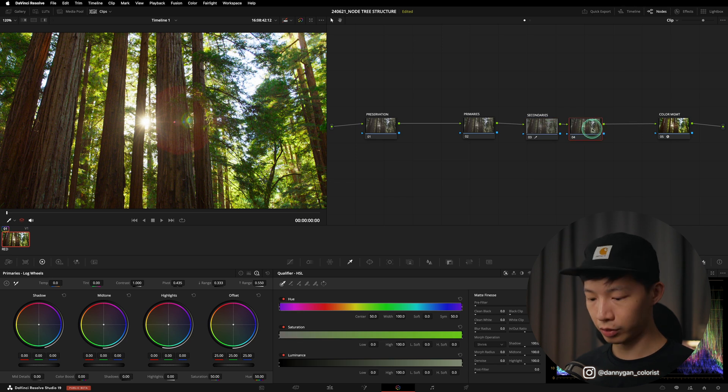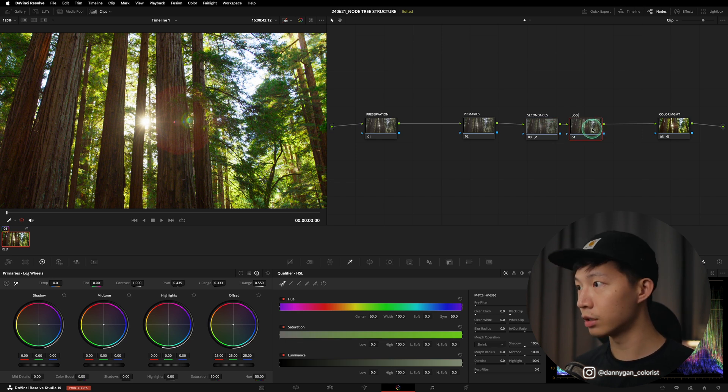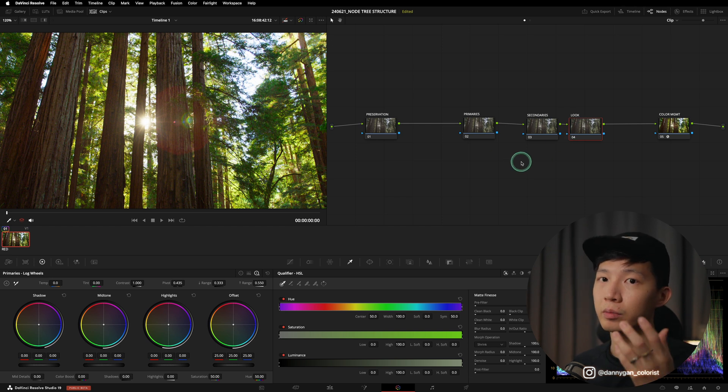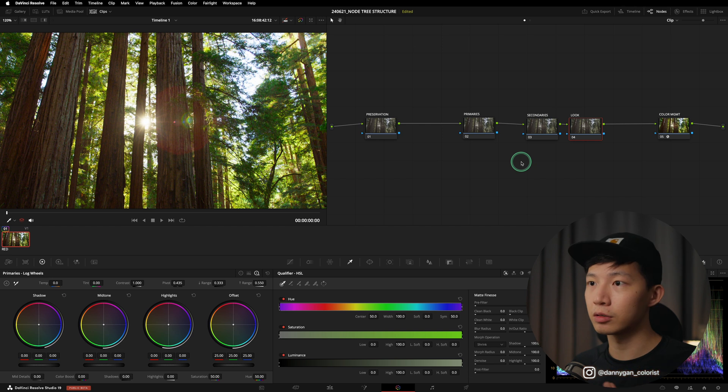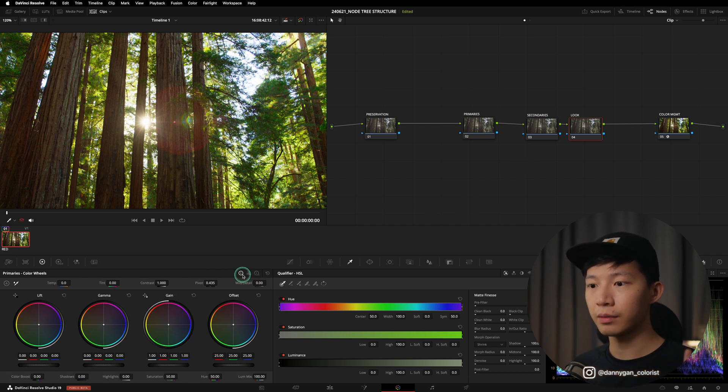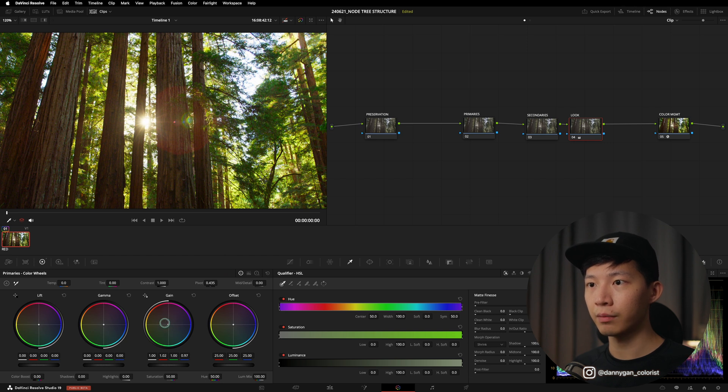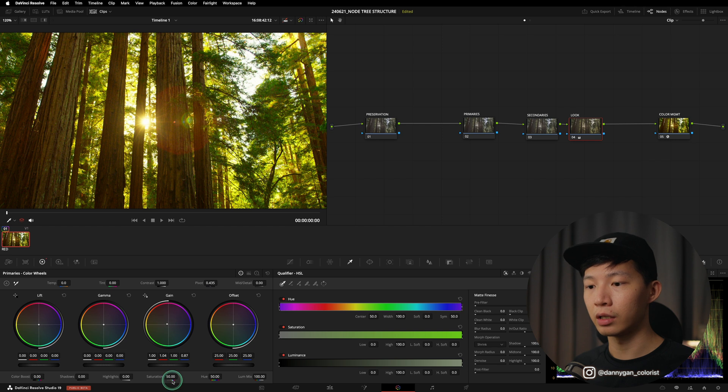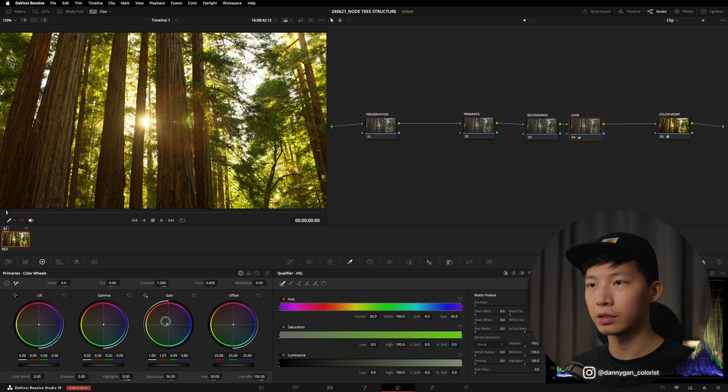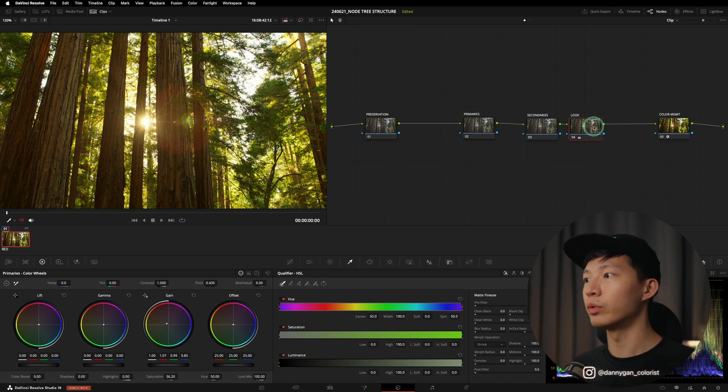After our secondaries we can actually move on to something that we call a look. So this look is where we do our creative adjustments. So if you're on a warmer tone, if you're on a denser tone, things like that. Sort of like if, let's say in this scene, what I can do is maybe push the gain to a more warmer tone and desaturate it to make more of a goldish tone instead of a vibrant. So something like this we can do that in the look—is where you get creative.